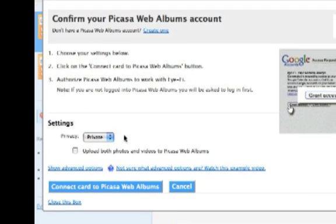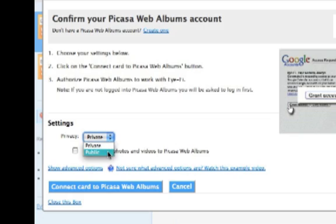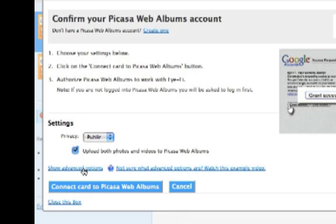By default, photos and videos are set to private. Since I want my friends to be able to see it without any extra effort, I'll set it to public. To make it easy, I'll just set my photos to go to the same folder.